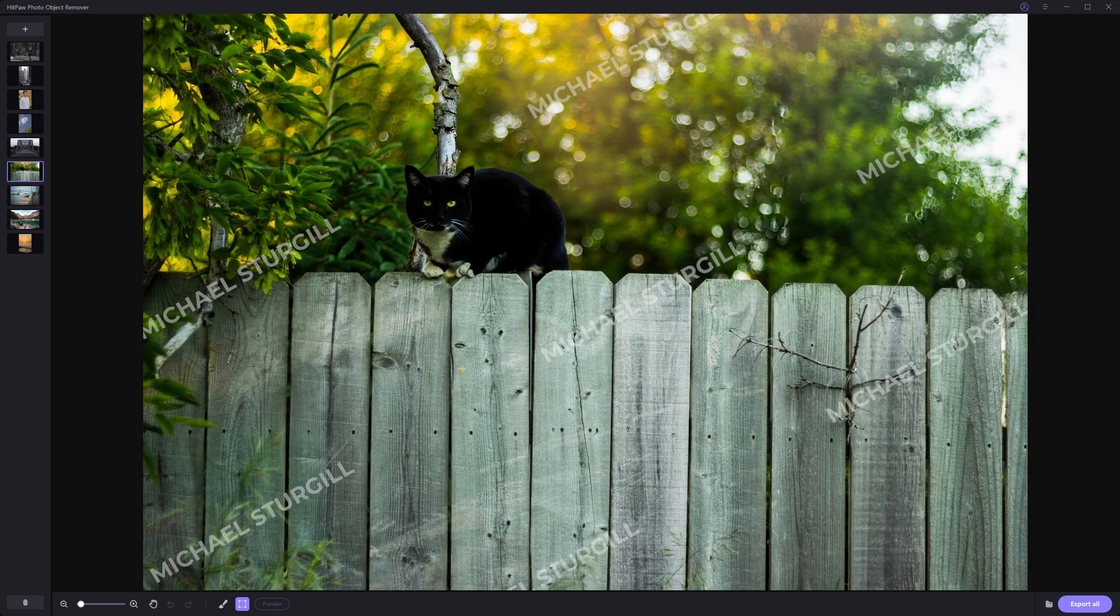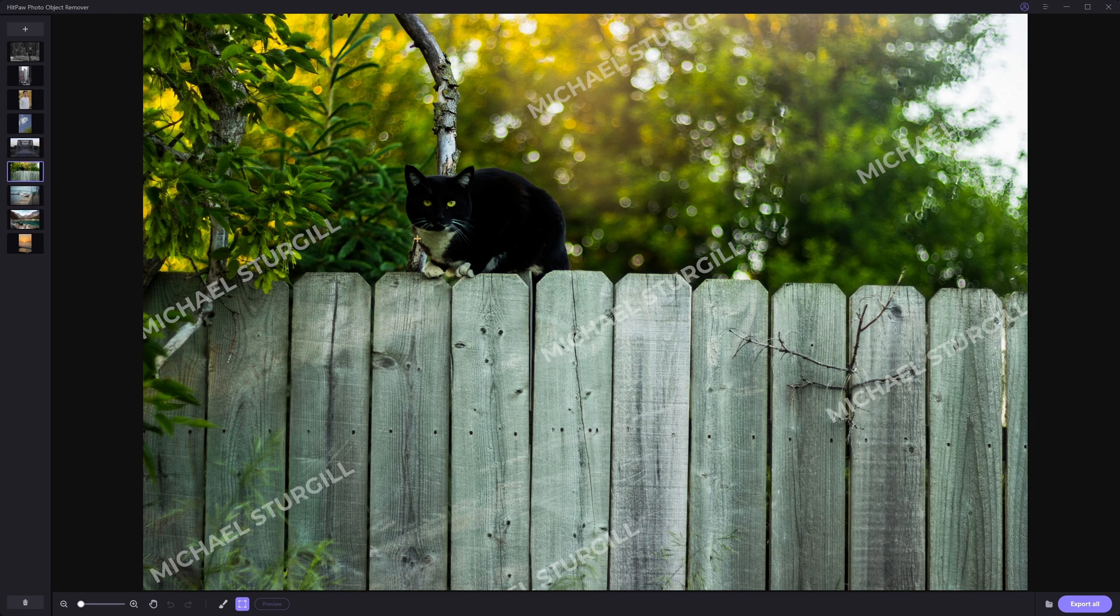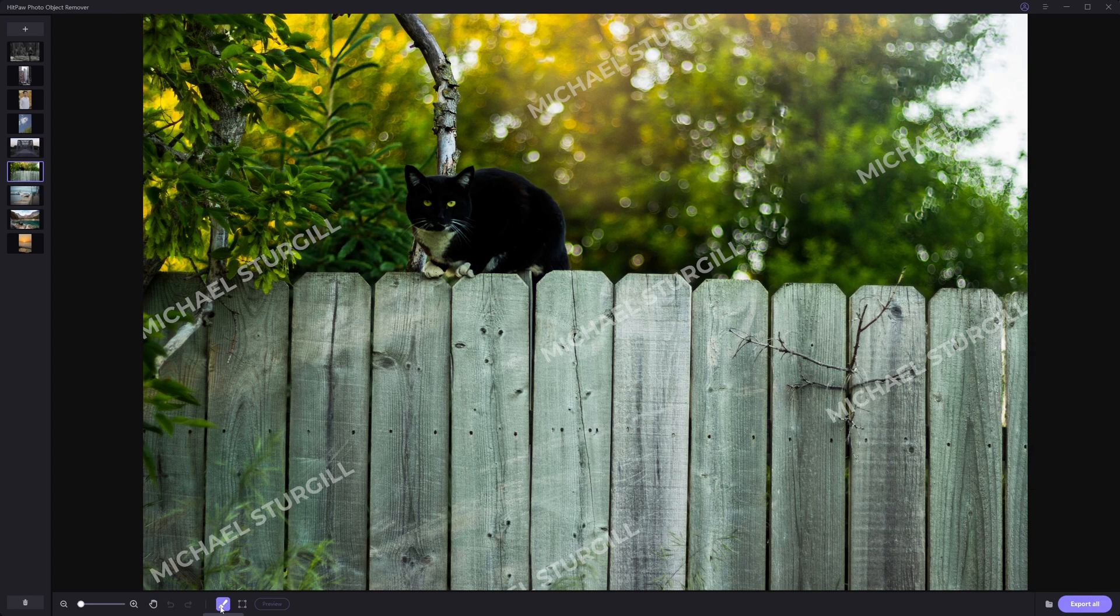Now the last feature I want to show you is something that I find really fascinating, and that is the watermark removal part of this. So with this image, I very quickly and loosely just added a real quick watermark to it. And let's see how it does with removing it.